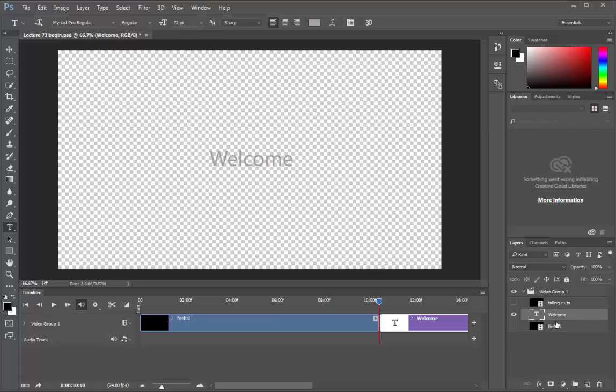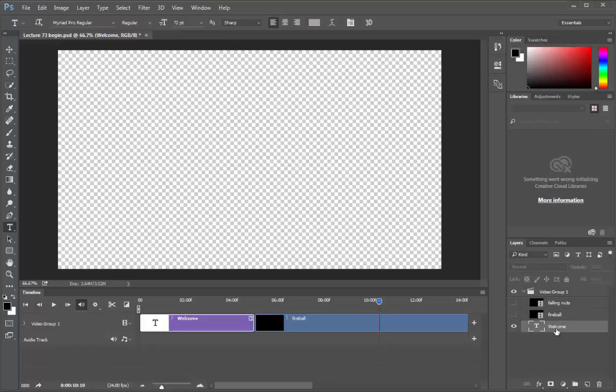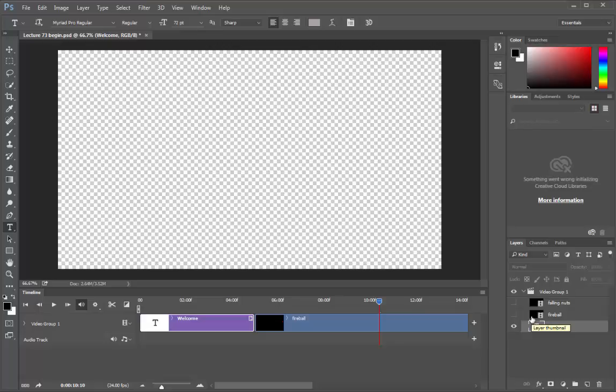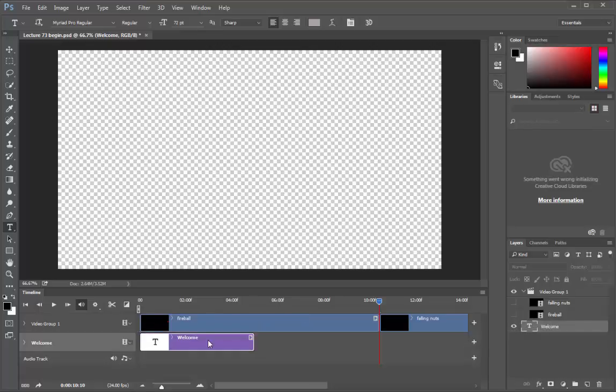What we will do is set this type layer to fade in, stay for a moment and then the fireball will appear on top of it. Let's drag it below the fireball. But here they are all on the same track and we need to place the text layer on another track. Let's do that. Grab this layer and drag it out of the group. You can see that a new track has been created for it with the name welcome because that's what we typed on it.